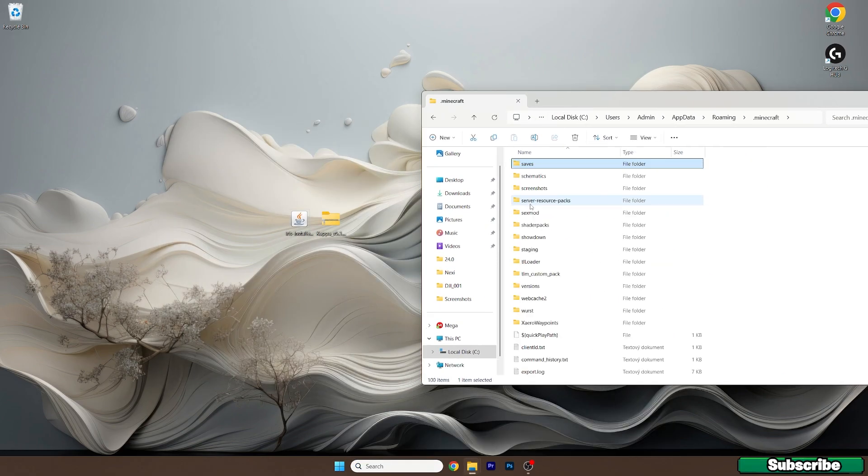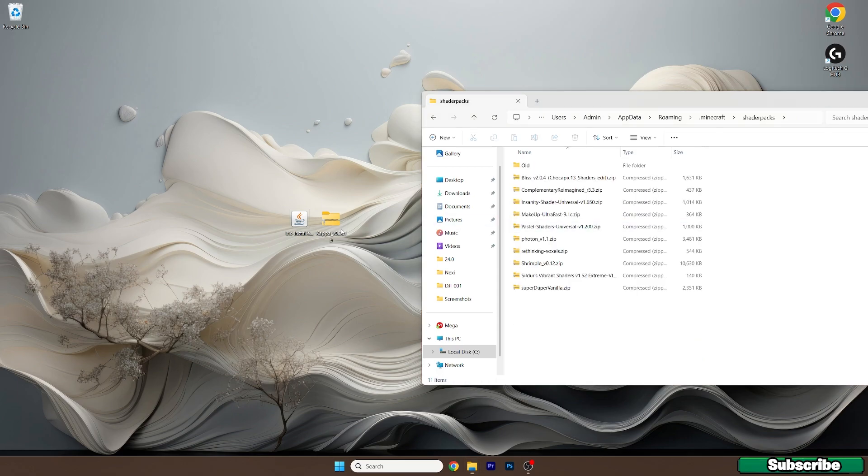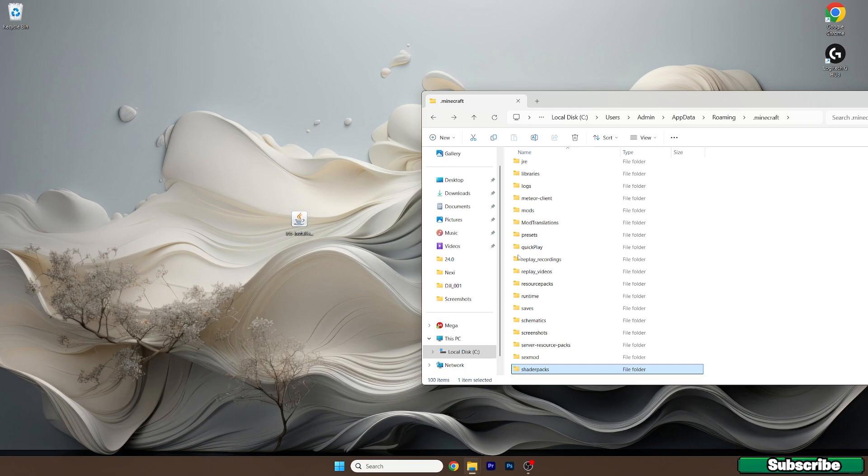So now go to .minecraft and go to the shader packs folder. Take the Kappa shaders and drop it in here.